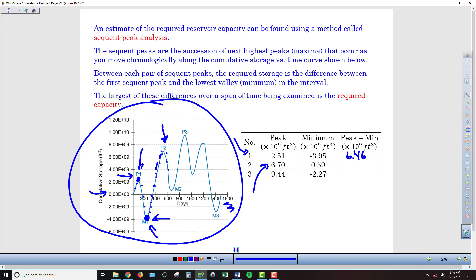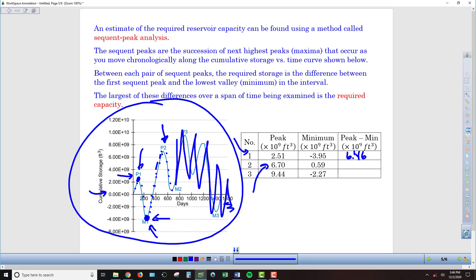Then we have another series of declines. Now that we've established a new peak, I'm going to subtract the next minimum that comes after it. In our data set, we reach another low point at M2, which is at 0.59. So subtracting from this new high watermark at P2 minus M2, we get 6.11 billion cubic feet.